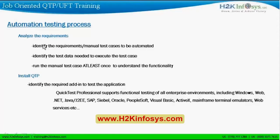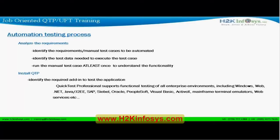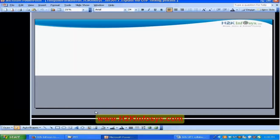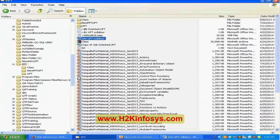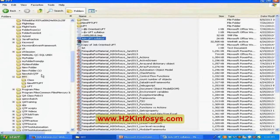The first step is to analyze the requirements. You need to understand the manual test cases that have been prepared and also look at the requirements for what you're going to automate. Most of us have an idea of how these requirements and test cases look — let me quickly show you.